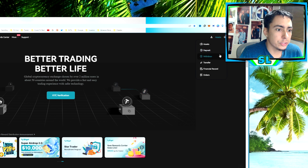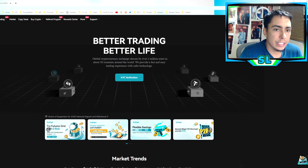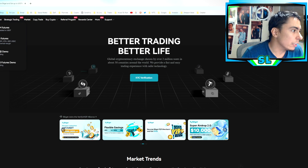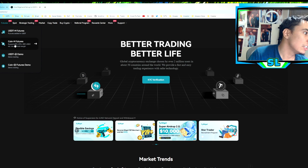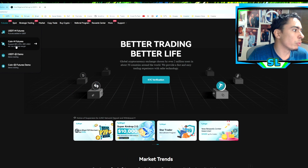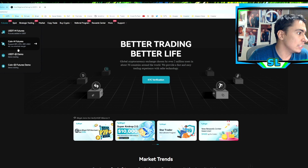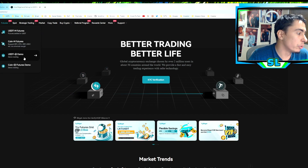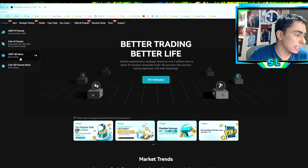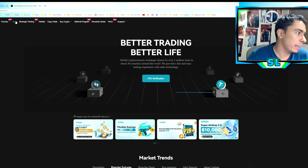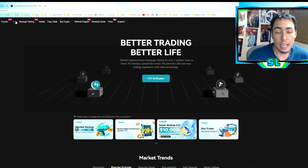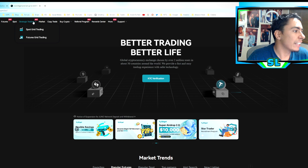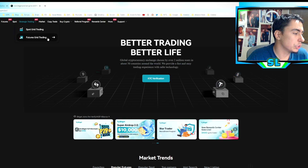This is the main page for Bitget. Up at the top you've got your assets, withdrawal, and transfers. On the main trading page you've got futures trading — USDT-M futures settled in USDT, and Coin-M futures supporting Bitcoin, Ethereum, XRP, and USDC as universal margin. There's also the demo trading platform for paper trading, and spot trading where you just buy and hold or withdraw.